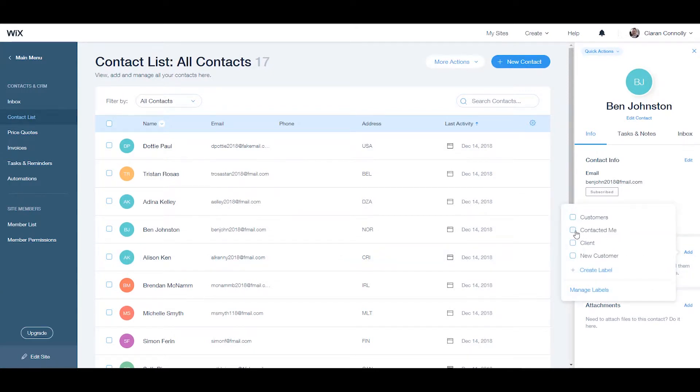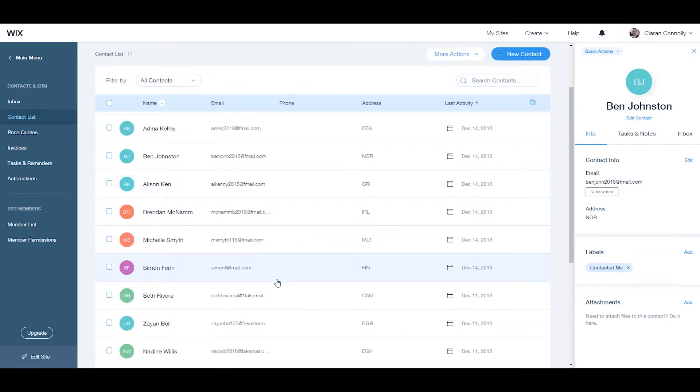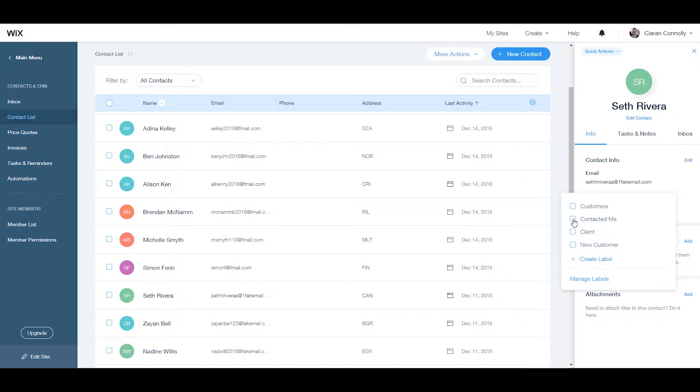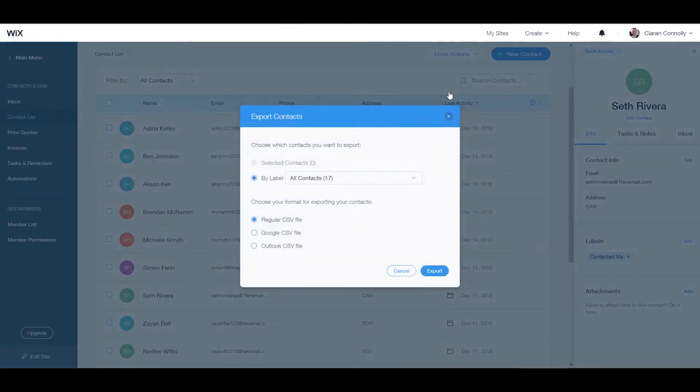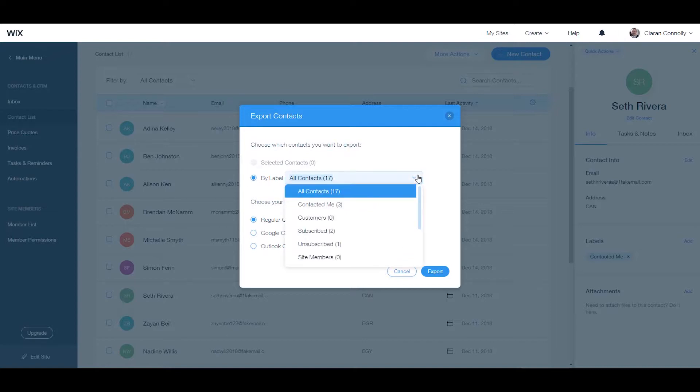If you have a large contact list it could be quite time consuming to manually add a label to each one. Instead you can export your contacts as a CSV file, divide up the file and re-import each one individually. Each imported contact receives a label with the name of the file.